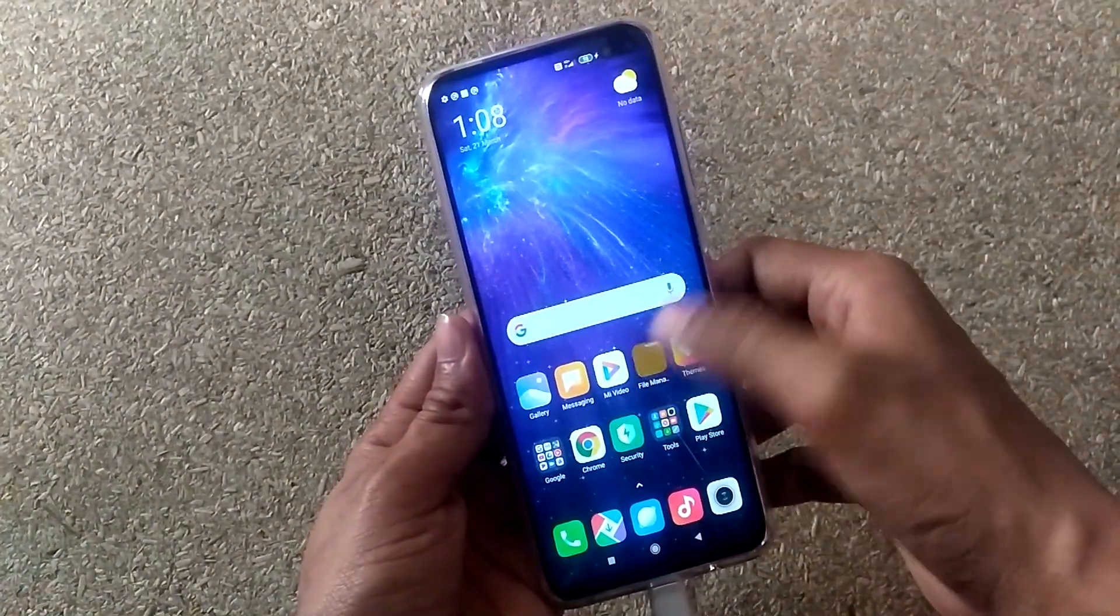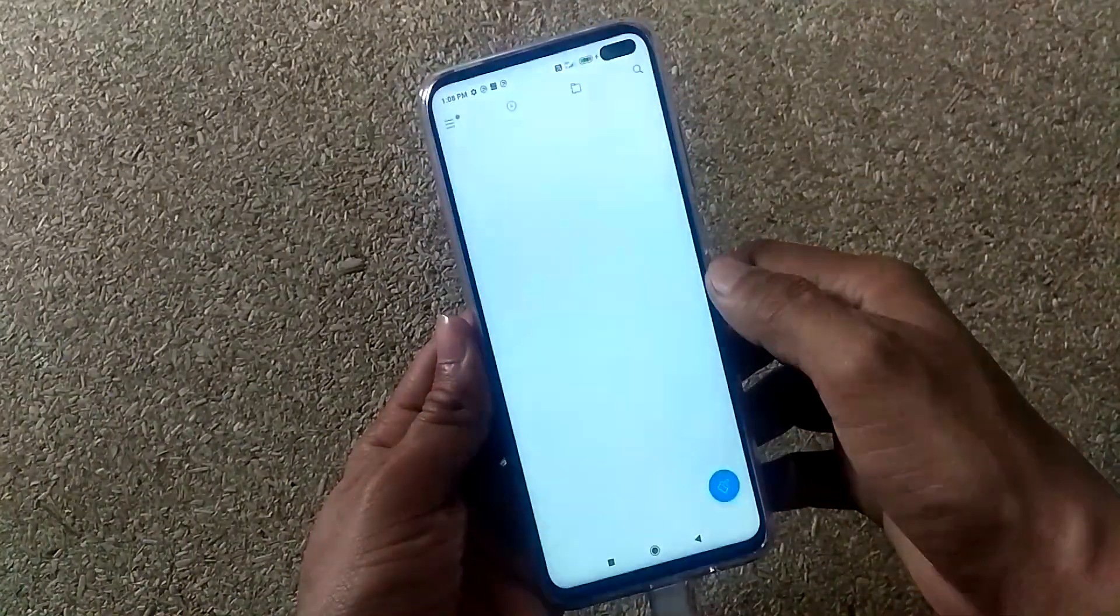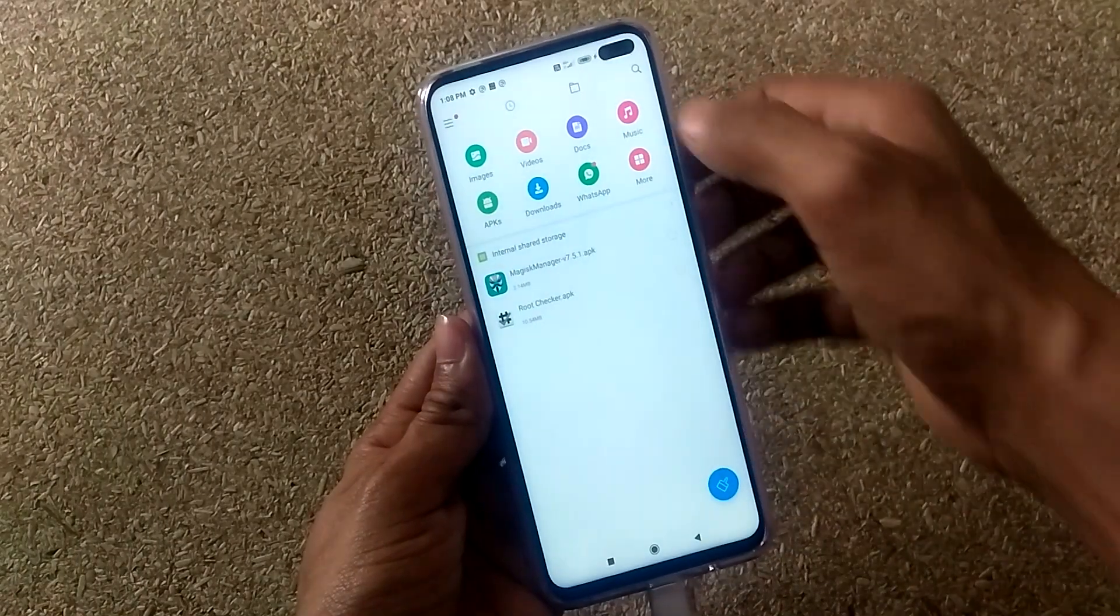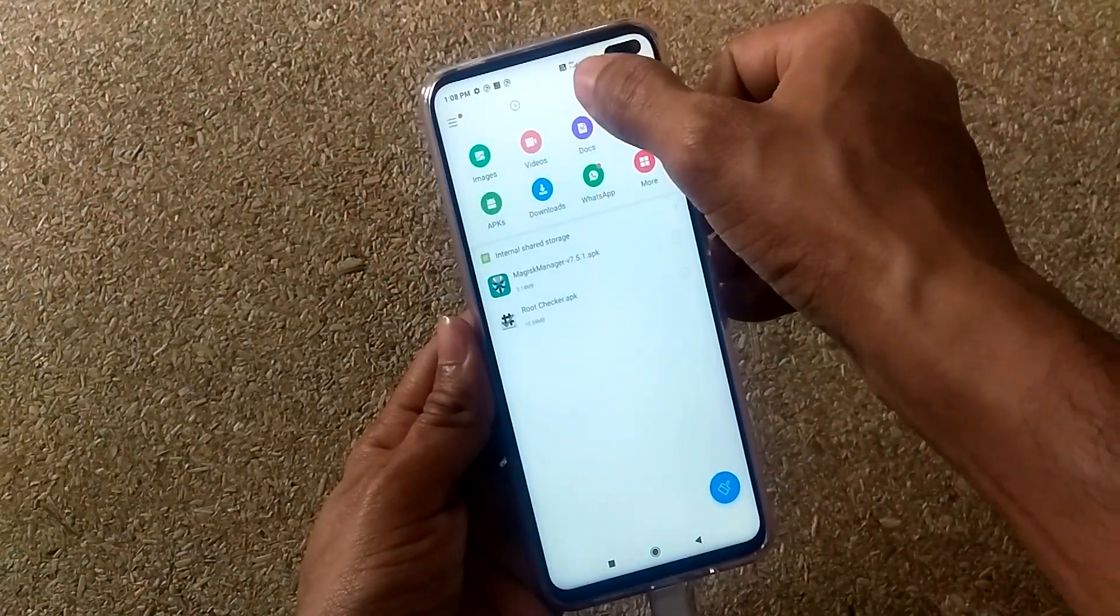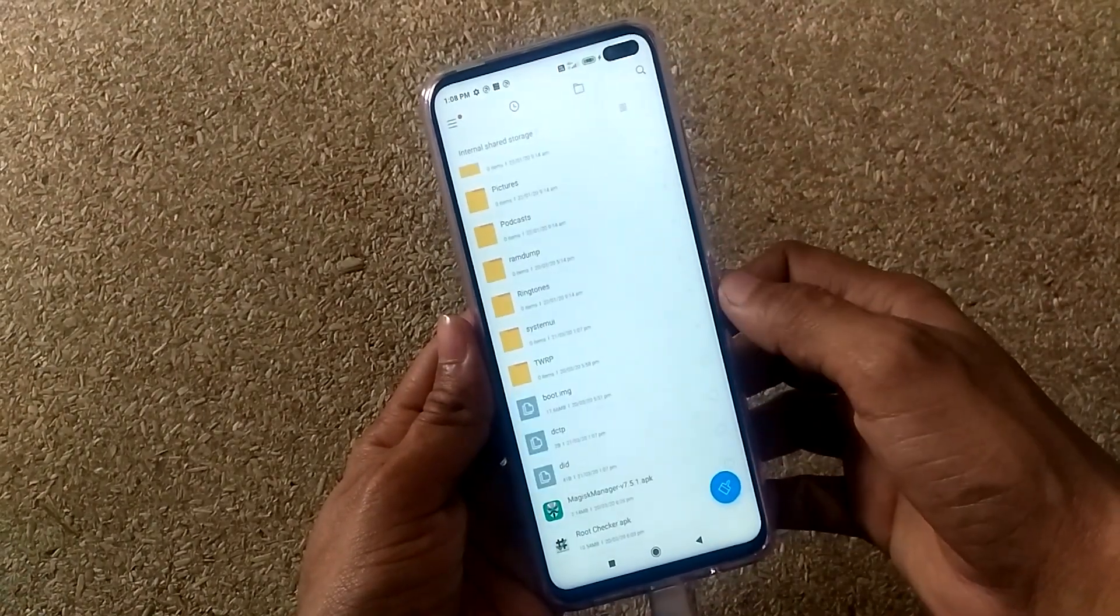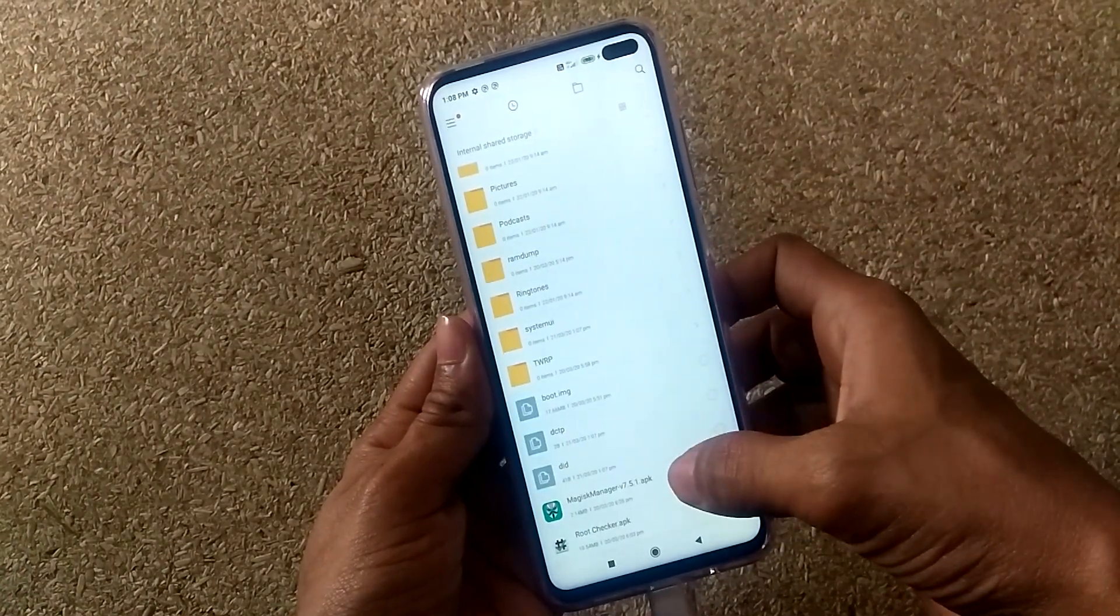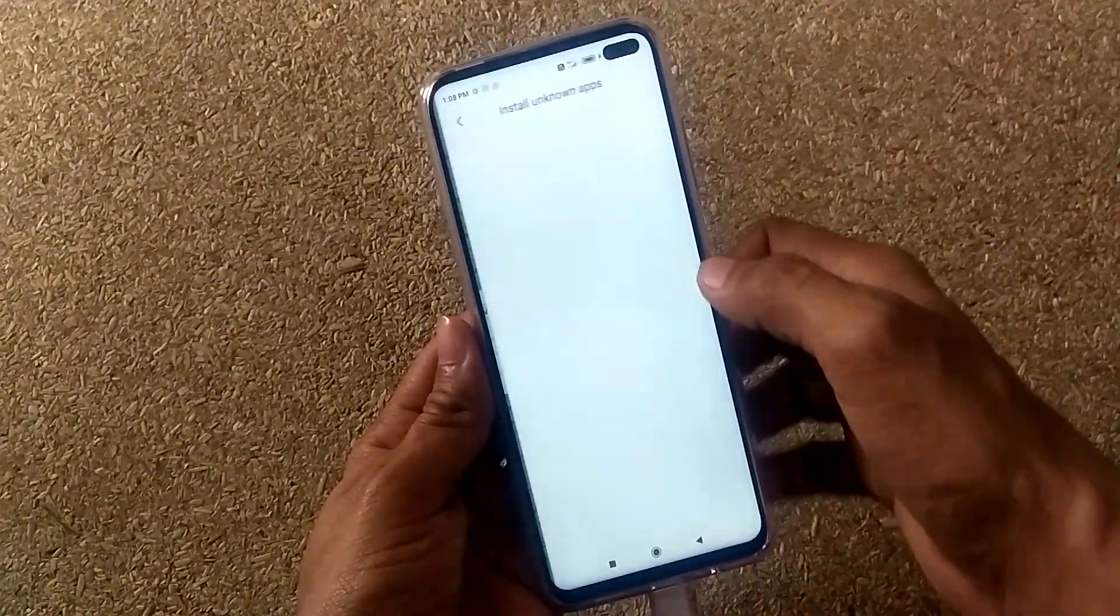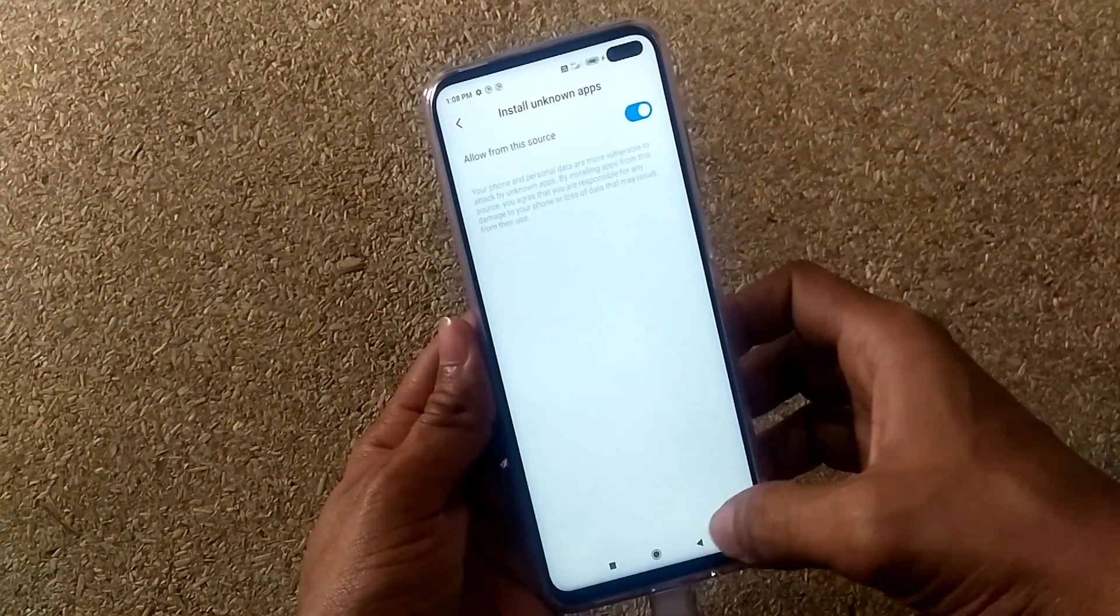Now go to file manager. Install Magisk Manager apk.